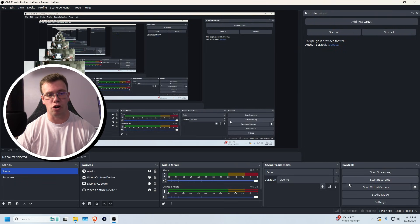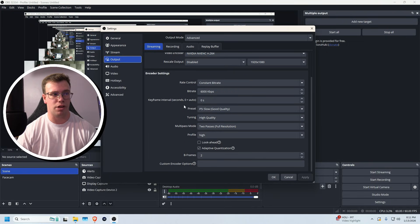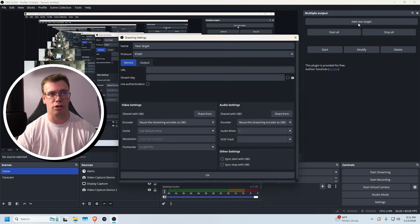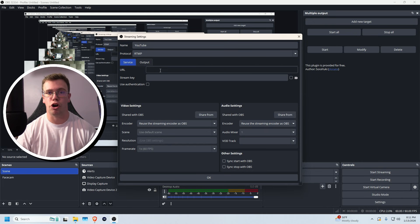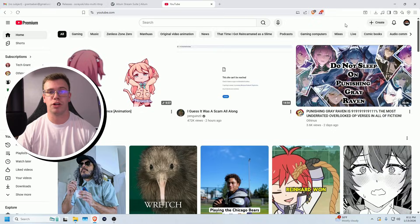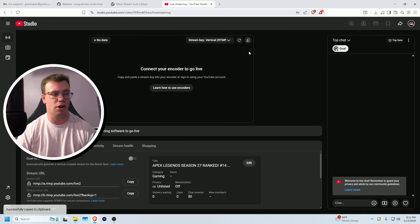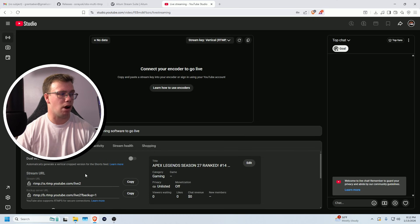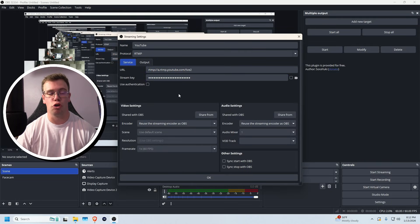Keep in mind OBS Studio is currently set to stream to Twitch as normal. To add a new platform via the multi-stream plugin, click Add a New Target. Enable it and name it — let's call it YouTube. Then go to your YouTube homepage, click Create, go Live, and once the page opens, copy your stream key from there. Paste it into the stream key field, then go back, grab the stream URL, and paste that in as well.